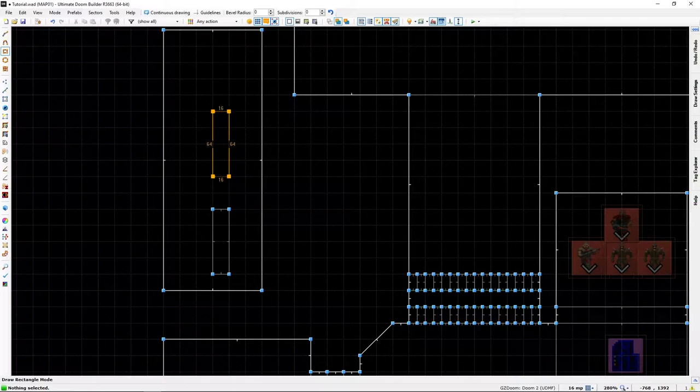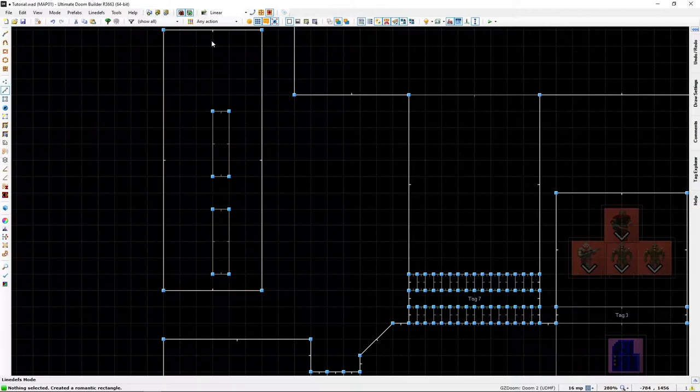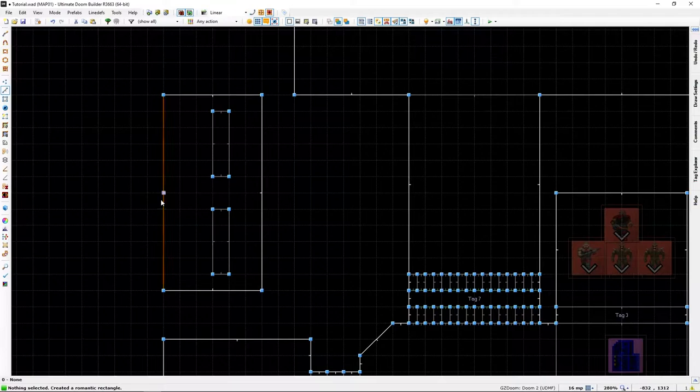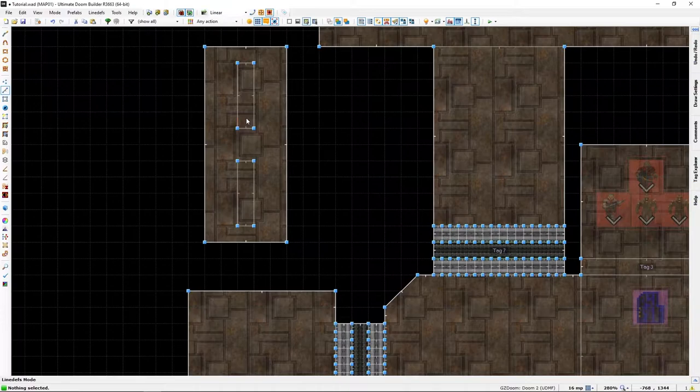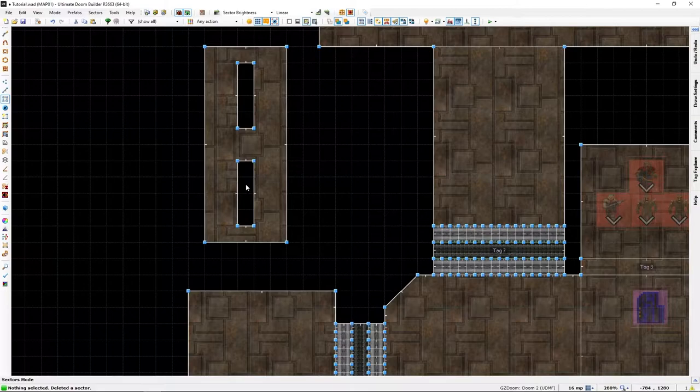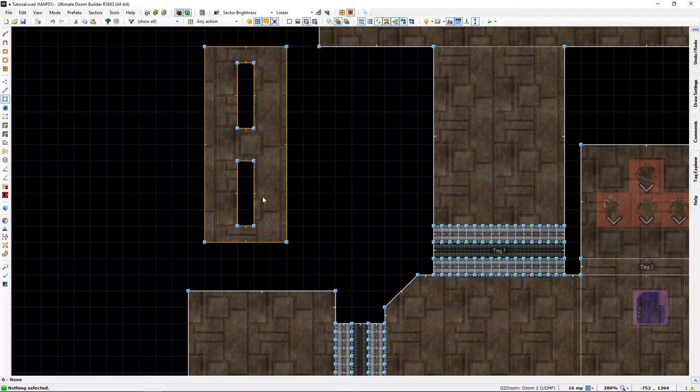Or two sectors rather to start with. We can minimize this slightly, it doesn't need to be that big. Let's give it a bit of space, like so. Now these sectors are going to be voids, like so. So let's set them up like the doors we want them to be.